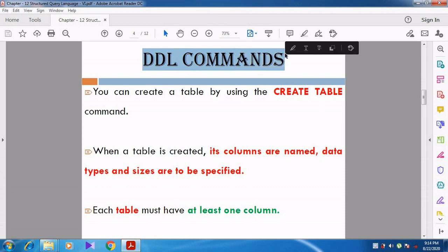In the previous videos we studied about the components of SQL: DDL, DML, DCL, TCL, and DQL. Now we are going to see in detail about all the components of SQL one by one.